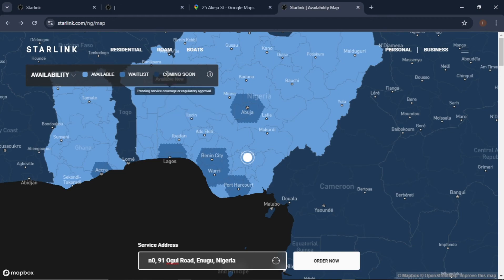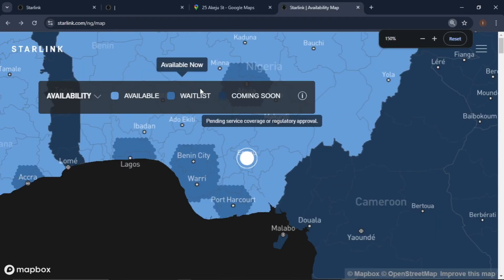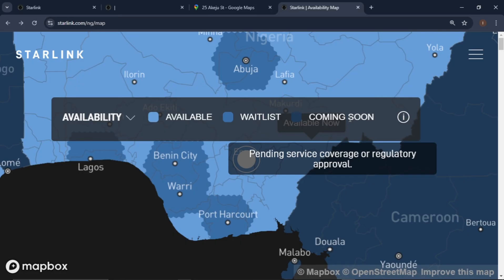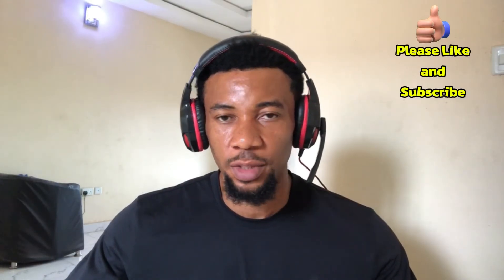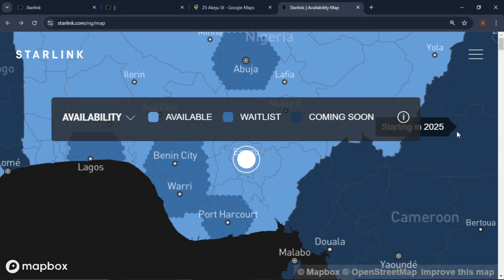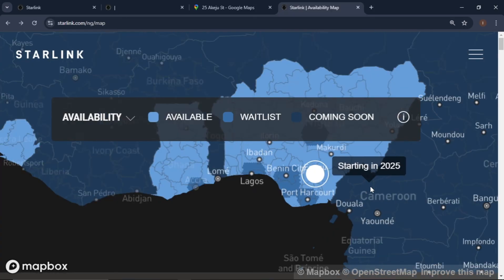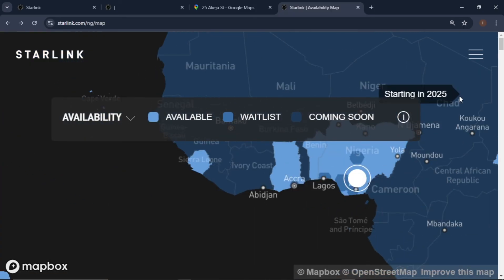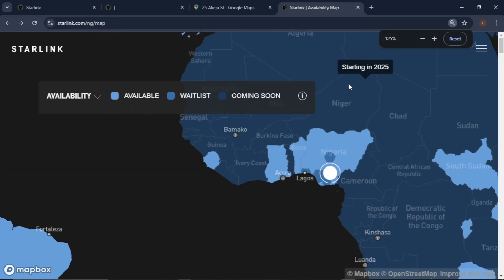Lastly, let's talk about 'coming soon.' For coming soon, it says: 'Pending service coverage or regulatory approval.' Under coming soon there are two options: pending service coverage means the Starlink network in that region is still under development or deployment. Regulatory approval means Starlink is still working with the local government or telecommunications authority to receive permission to operate in that region. The coming soon areas on the map show a dark blue color — hovering over it says 'starting in 2025,' so Cameroon, Chad, Niger, Mali and others could have Starlink available this year.